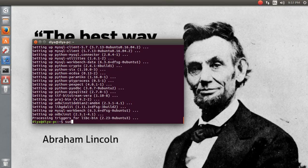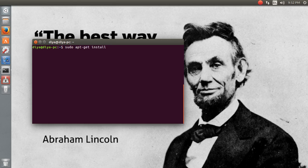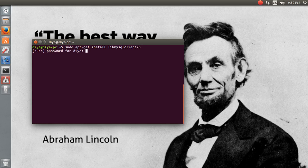You can see it's setting up the entire clients and installing. I hope I made it very clear and easy for you. Let me clear the screen. Now apt-get install libmysqlclient20 - the latest version available is 20.